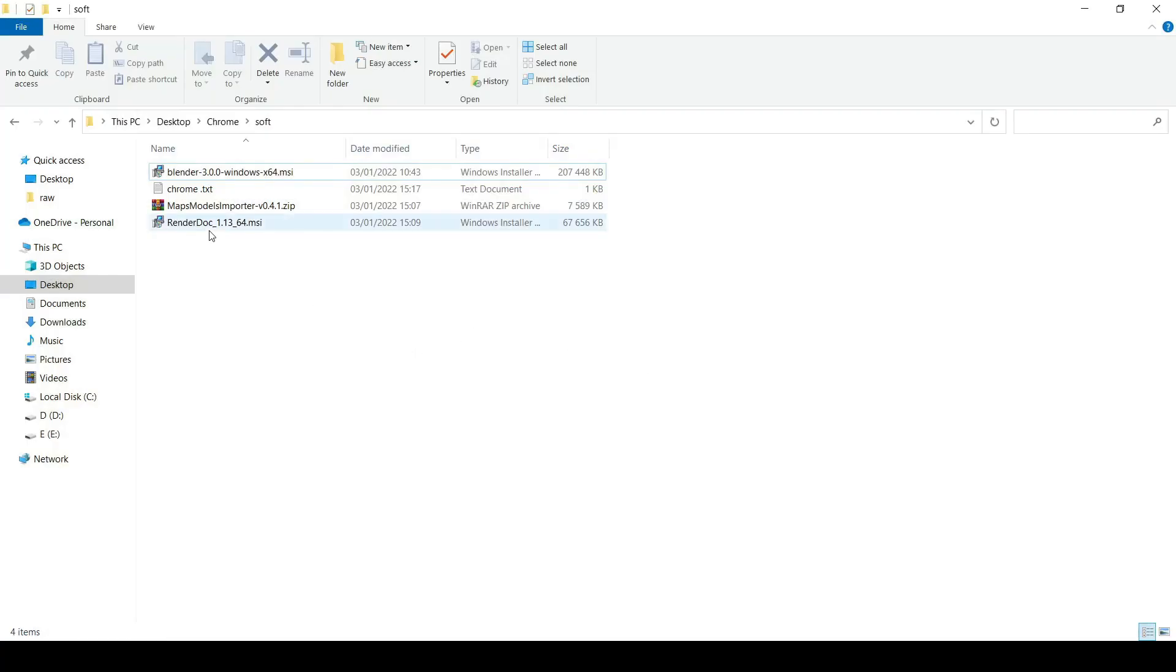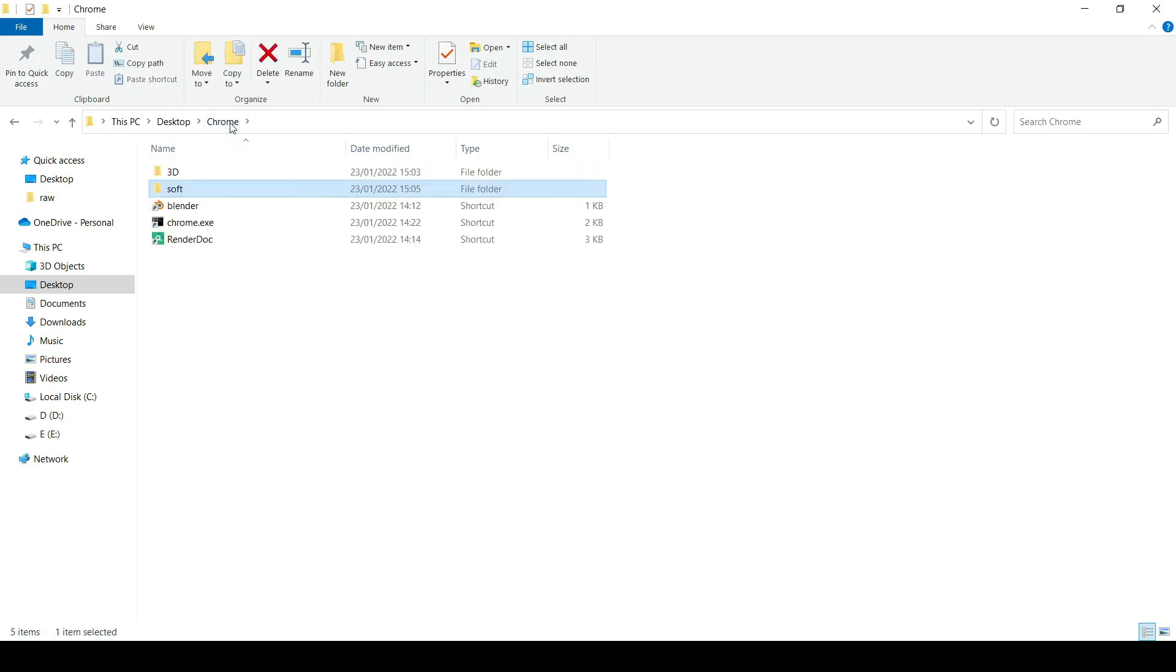Then also for RenderDoc, it's pretty straightforward. And also for Blender, if you don't have them, it's just download them. They are for free and installing them is really easy. It's just next, next, next and finish.